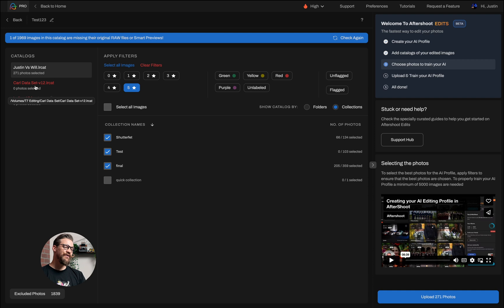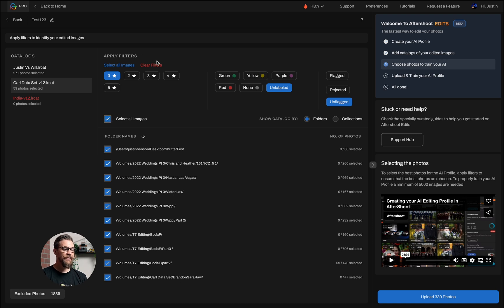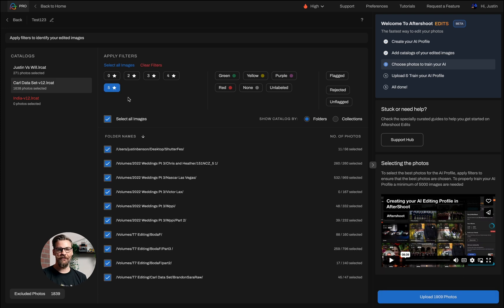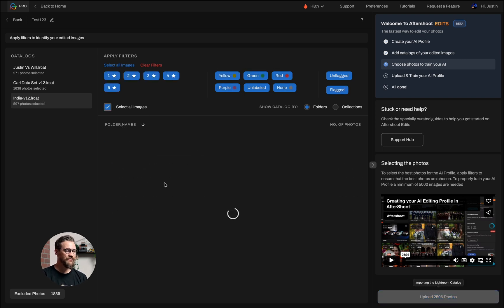I'm going to head over to my next catalog. In this case, I actually want to select all of the images. I'm going to clear my filters — these are all the folders here — and I only want the five star images from those folders. And then lastly, this third catalog: I'm going to select all the images and select all the filters because everything in this catalog is edited.